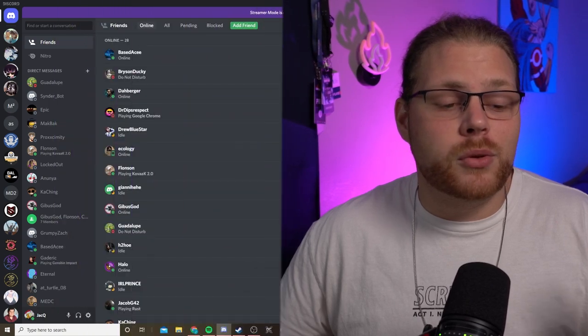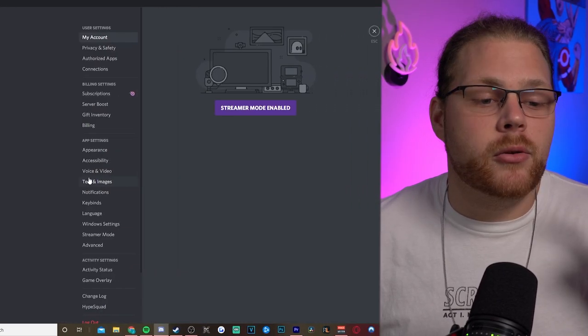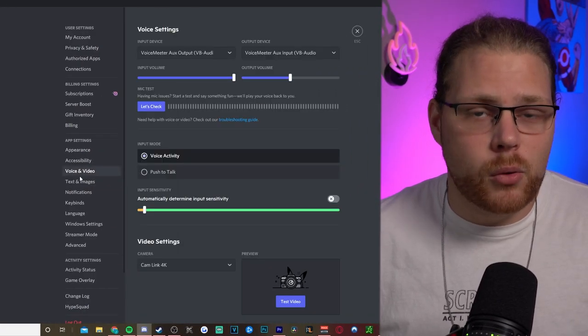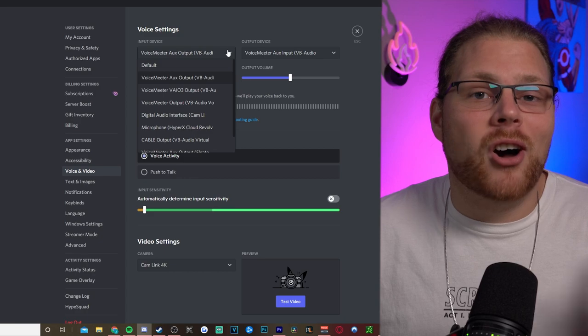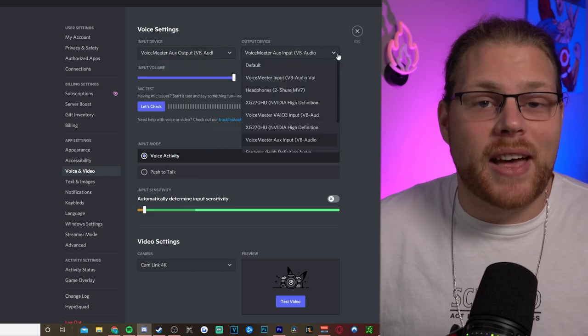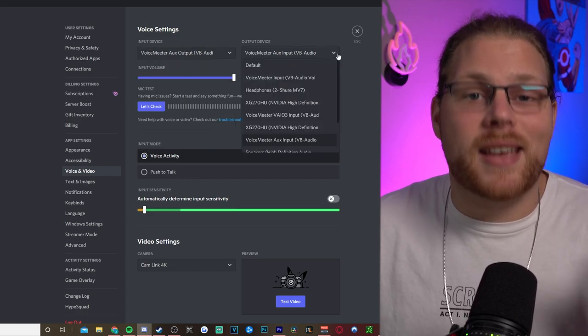Next we have to set up our input for whatever program that we're using to communicate with other people. In my case, I'm using Discord, but this also works for TeamSpeak or whatever else you want to use. So for Discord, just go to your settings down in the bottom left, then go to Voice and Video, and then change your input device to VoiceMeeter Aux Output. After that, change your output to VoiceMeeter Aux Input. Yeah, I know we're sending the input to the output and the output to the input, and it's a little confusing.